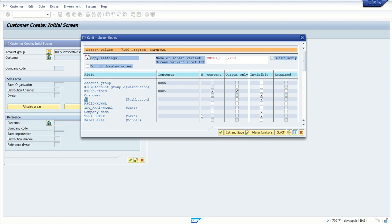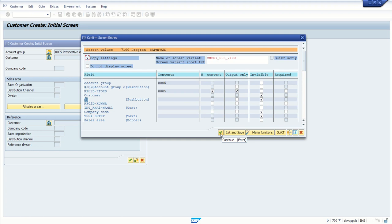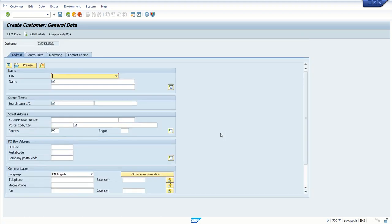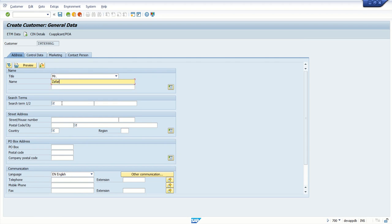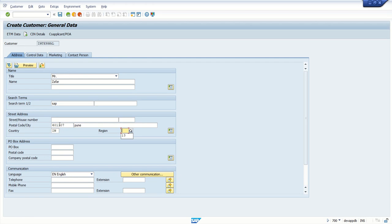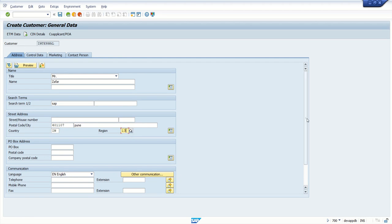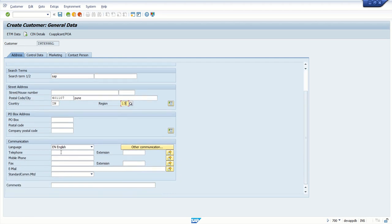And take example, if you want to perform your activity only on the initial screen, so here we can select exit and save. Or if you want to do some same activity on the other screen, then only you have to click on continue button. So here I am going to the next screen. I will enter some default value here, search term, city, postal code. Let's say for 110007, city Pune, country IN, region 13. And what I will do here, I will enter some telephone number. Let's pass this into mobile number.